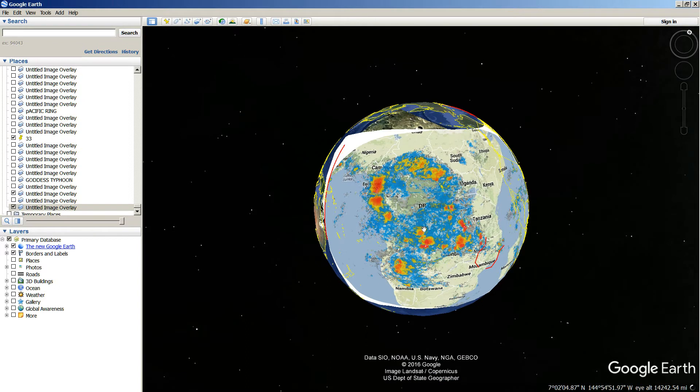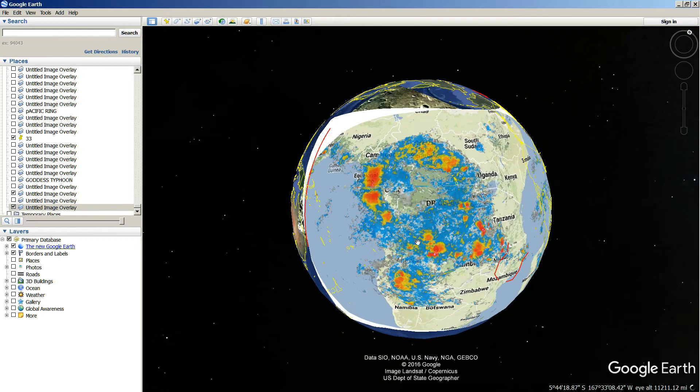This is an image of some weather that I saved a few years ago, probably over the Congo of Africa. It's just way oversized. I have it overlaid over the earth, just oversized in the middle of the Pacific so I can show you this overlay here.